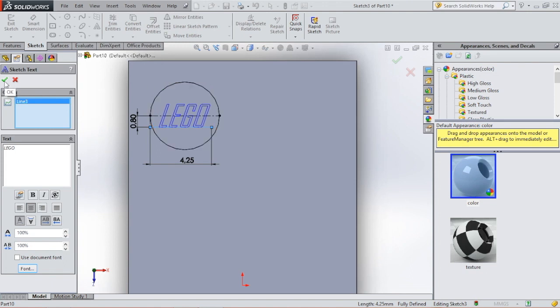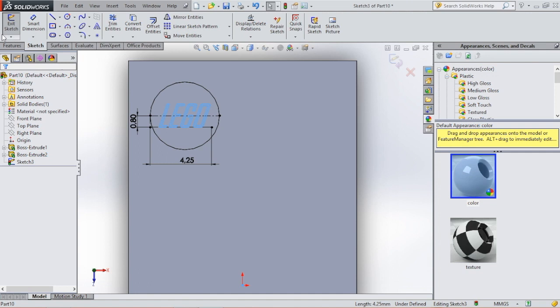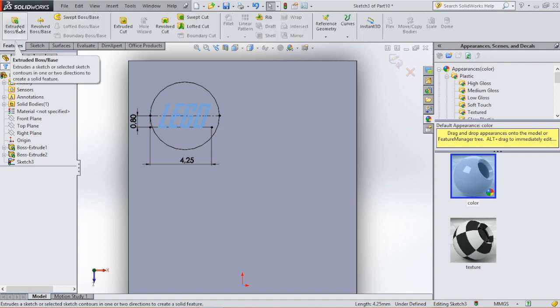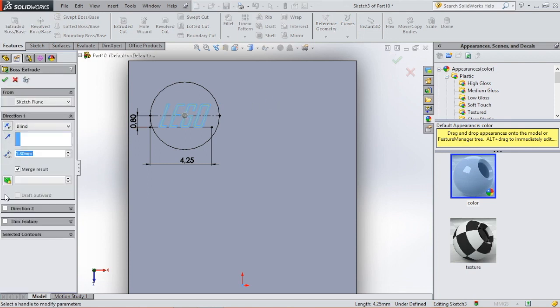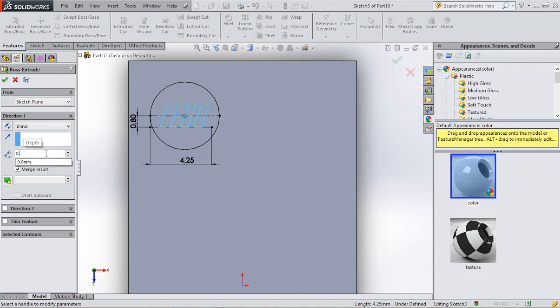Click OK. We go to features and we're going to extrude the text. Click on extrude and we're going to extrude it by 0.1 millimeter.